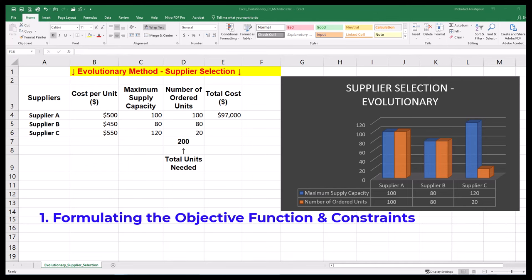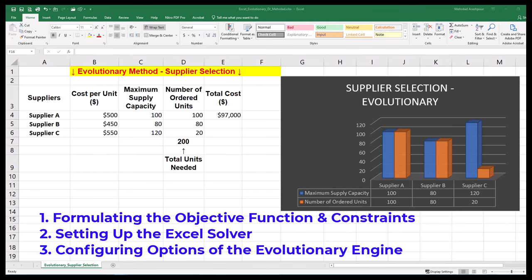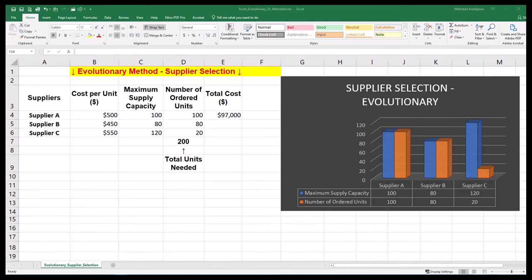Formulating the objective function and constraints, setting up the Excel Solver, and configuring options of the evolutionary engine. You can follow along by getting the Excel workbook via the provided link in the description below.